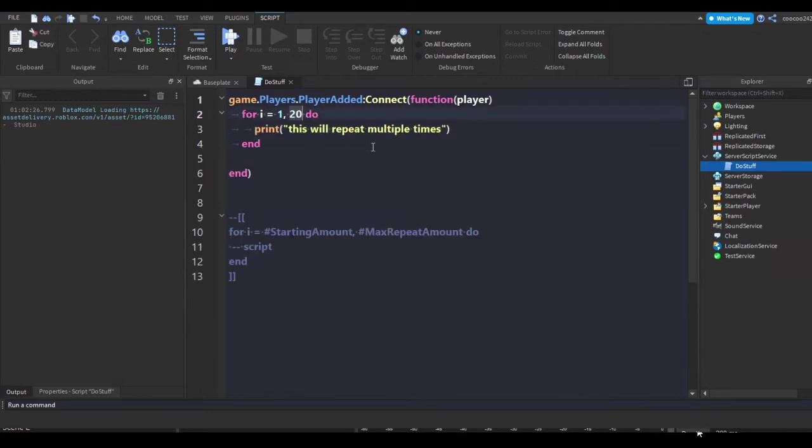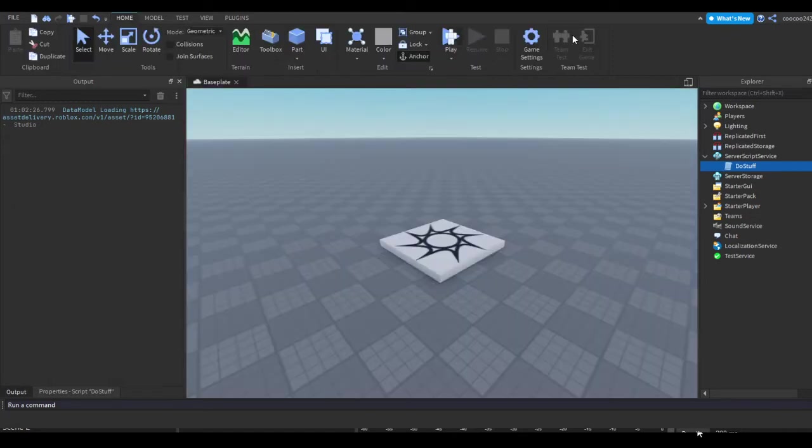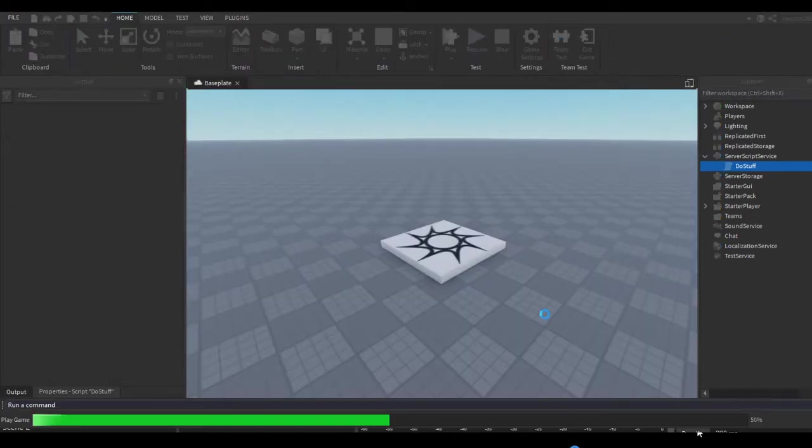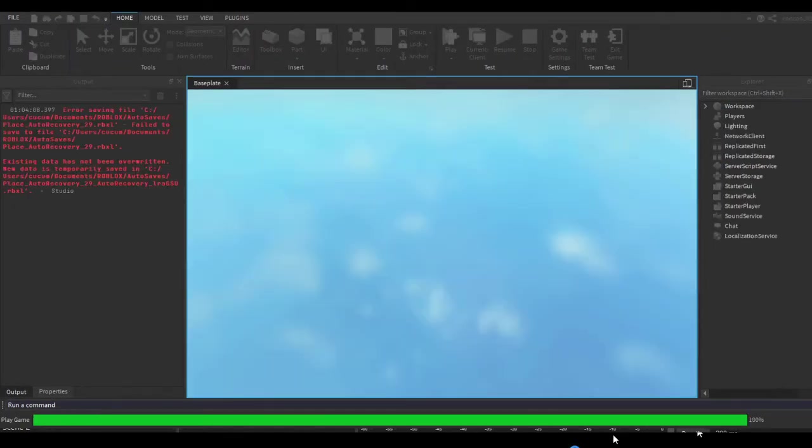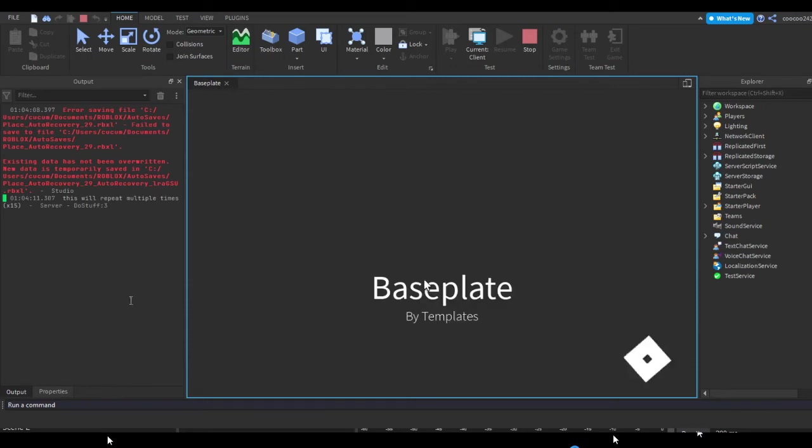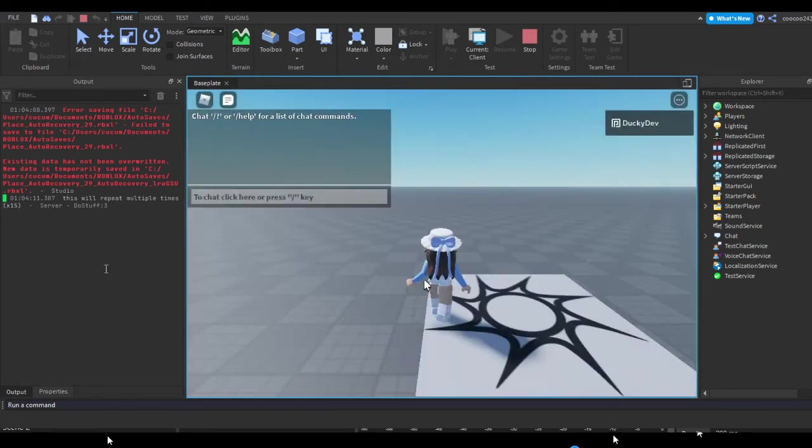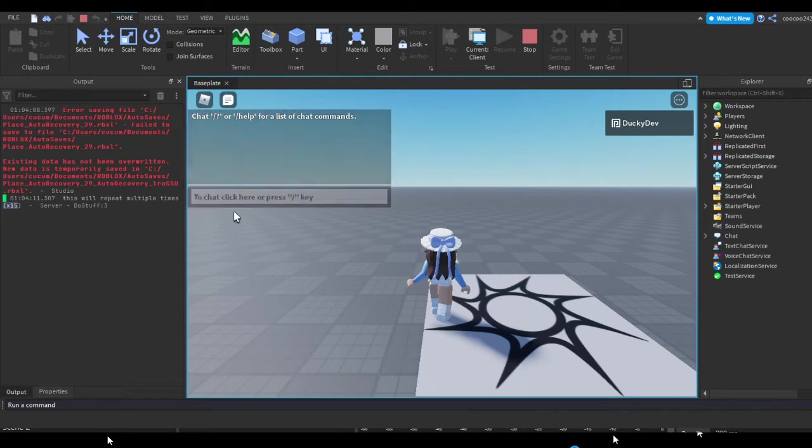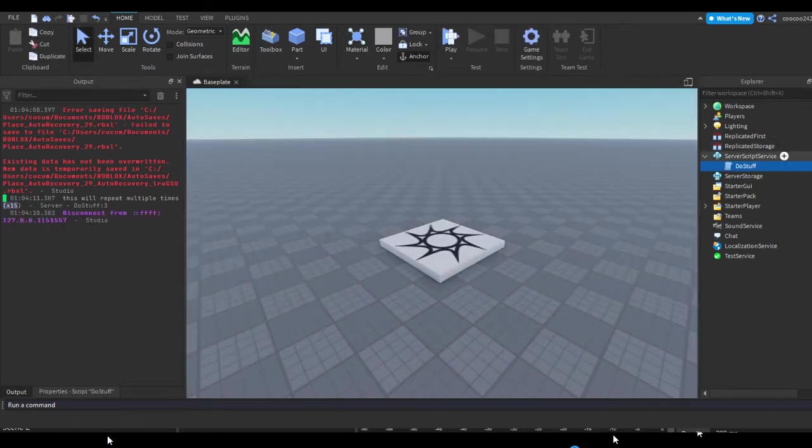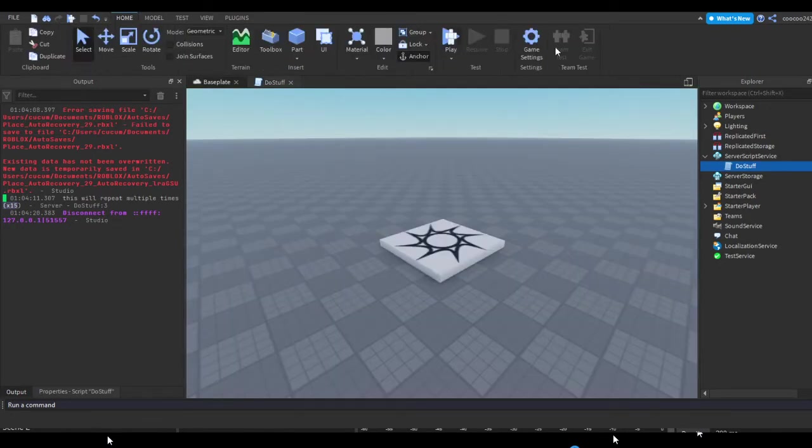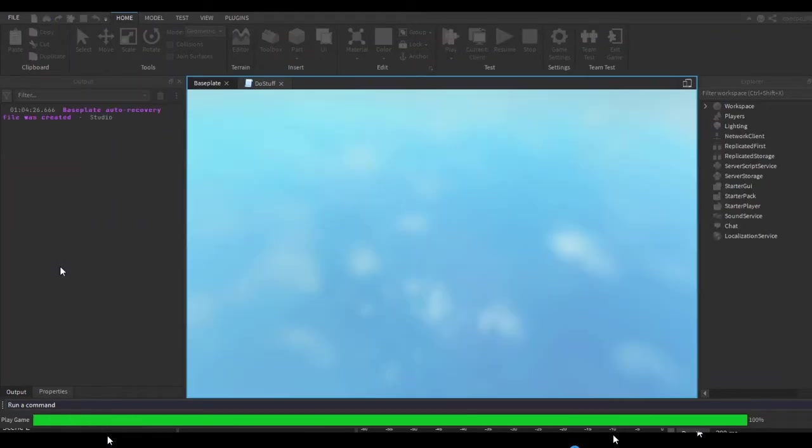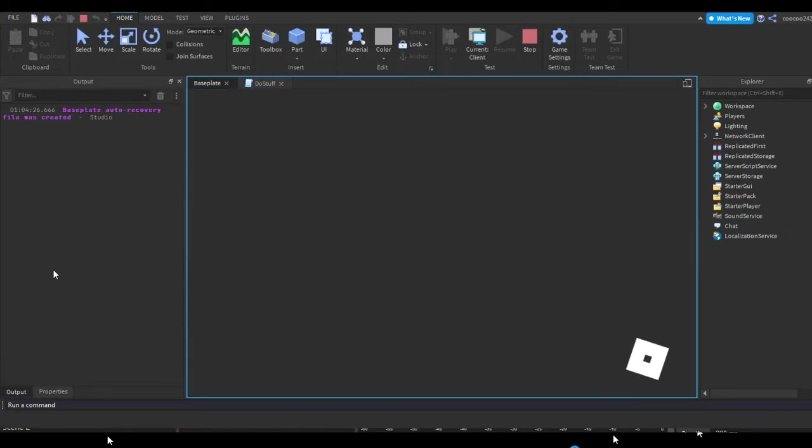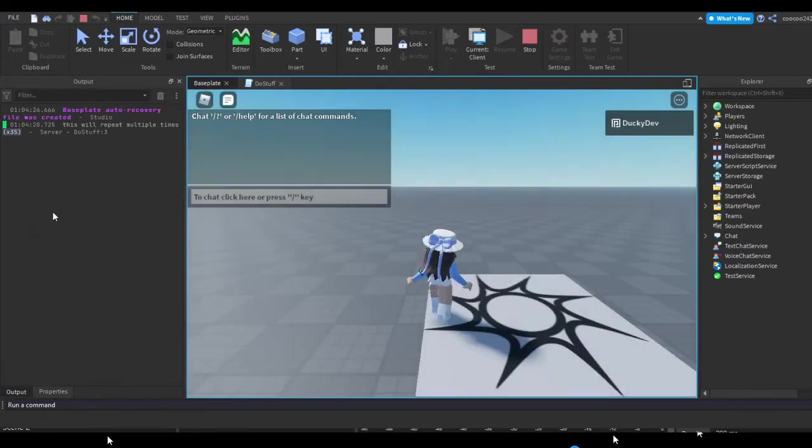And I put this in here. Let's do 15 and let's try this one out just quickly. Let's load up. As you can see, this printed 15 times as you can see there in the output. And then if we just change it to like 35.